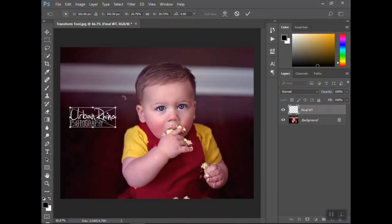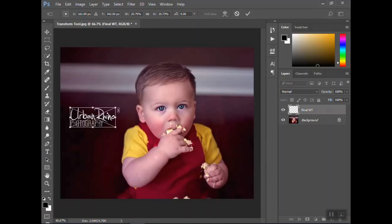I will say that I have found on a few computers, I don't know if it's a setting or what, but the caps lock key is actually what you have to push. So if you're trying to do the shift key and it's not working, you may try the caps lock key. Once you get it to the size you want, just hit enter.